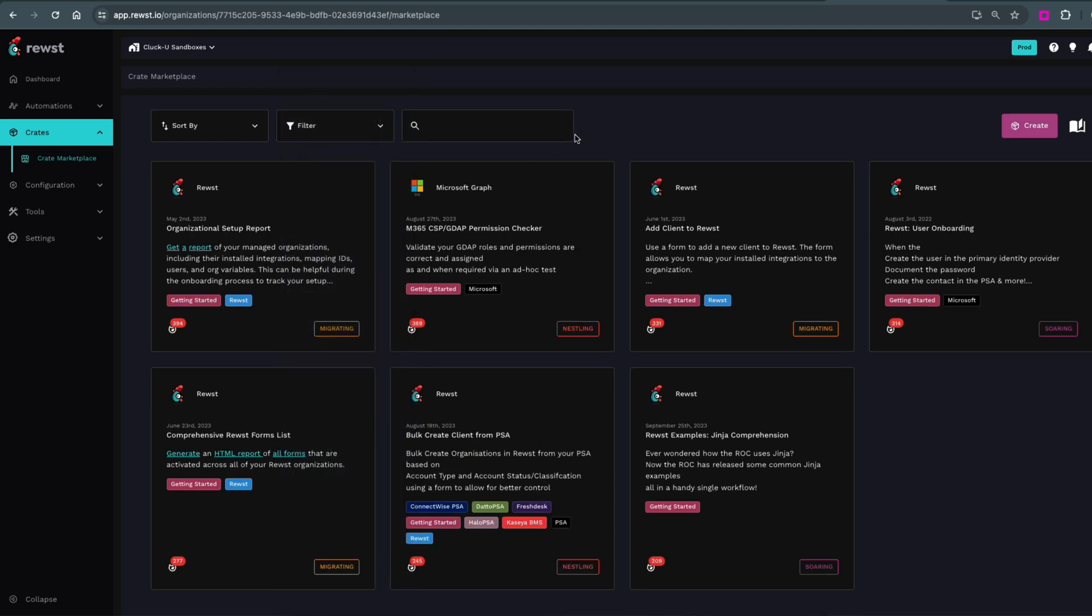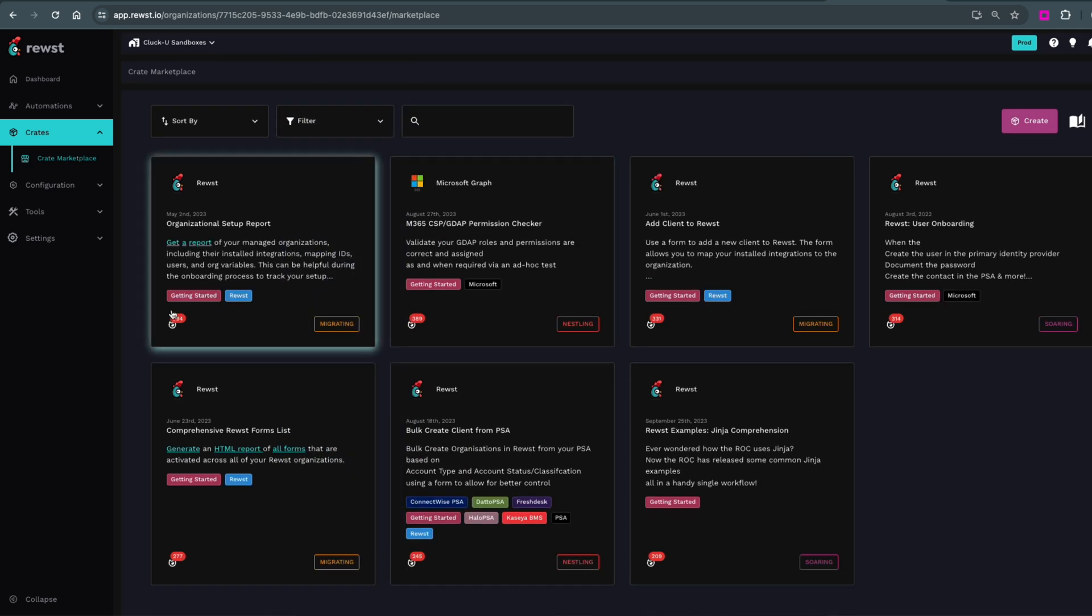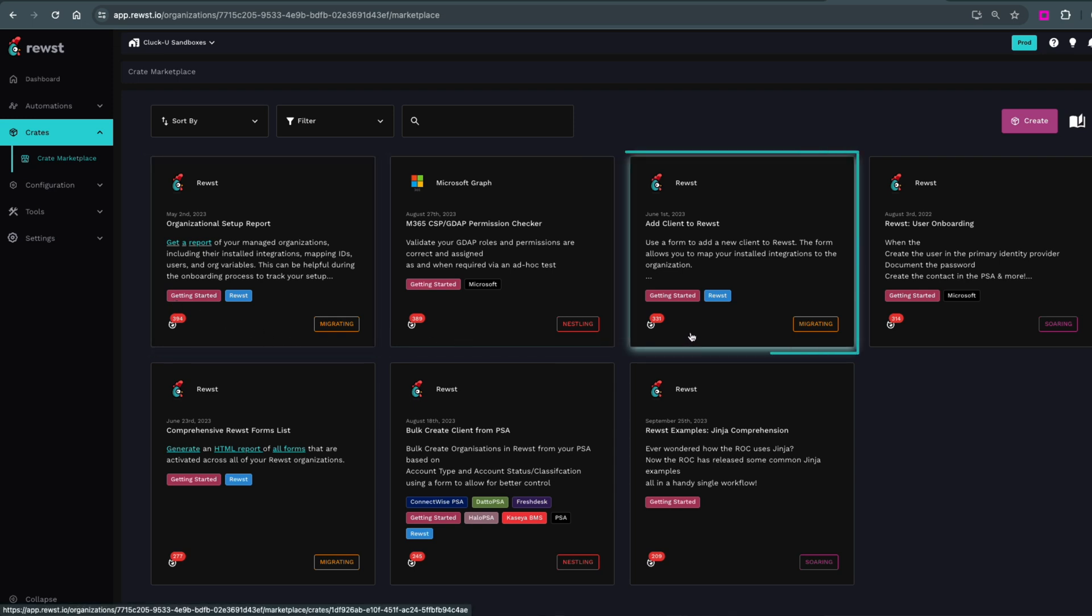These crates are the ones we want to unpack first. You'll notice they all have the Getting Started tag in the bottom quadrant. I'll demo how to unpack the Add Client to Roost crate. Click on the crate to open it.